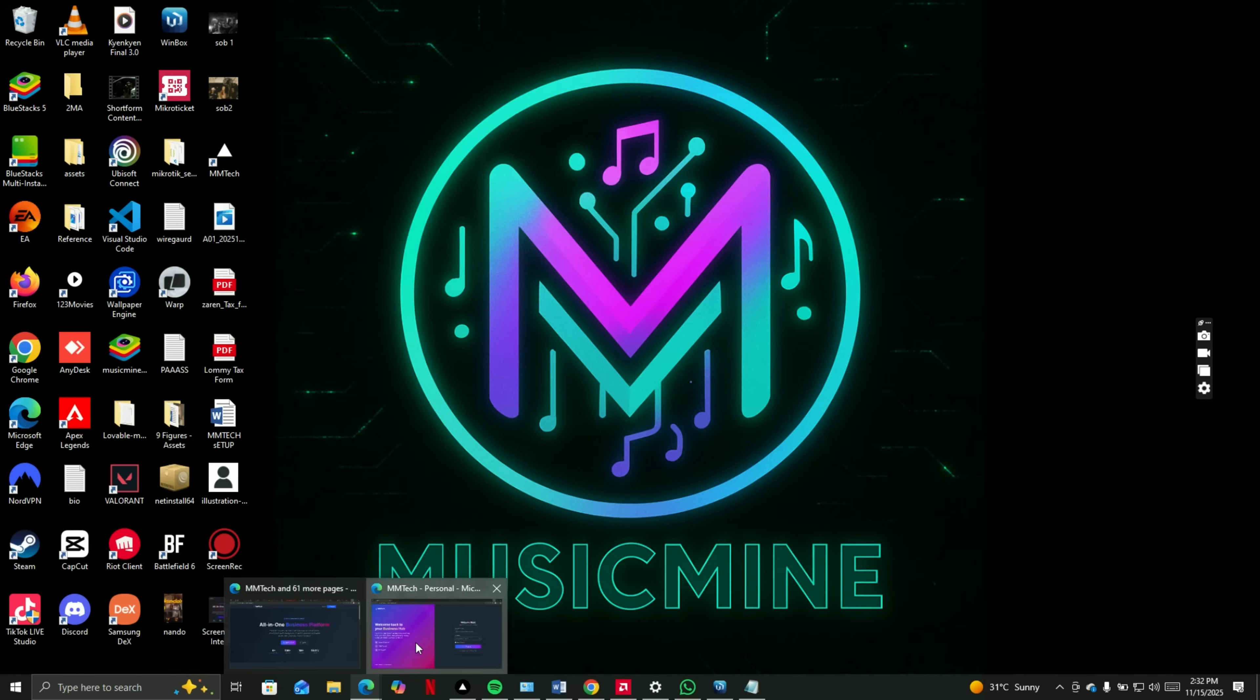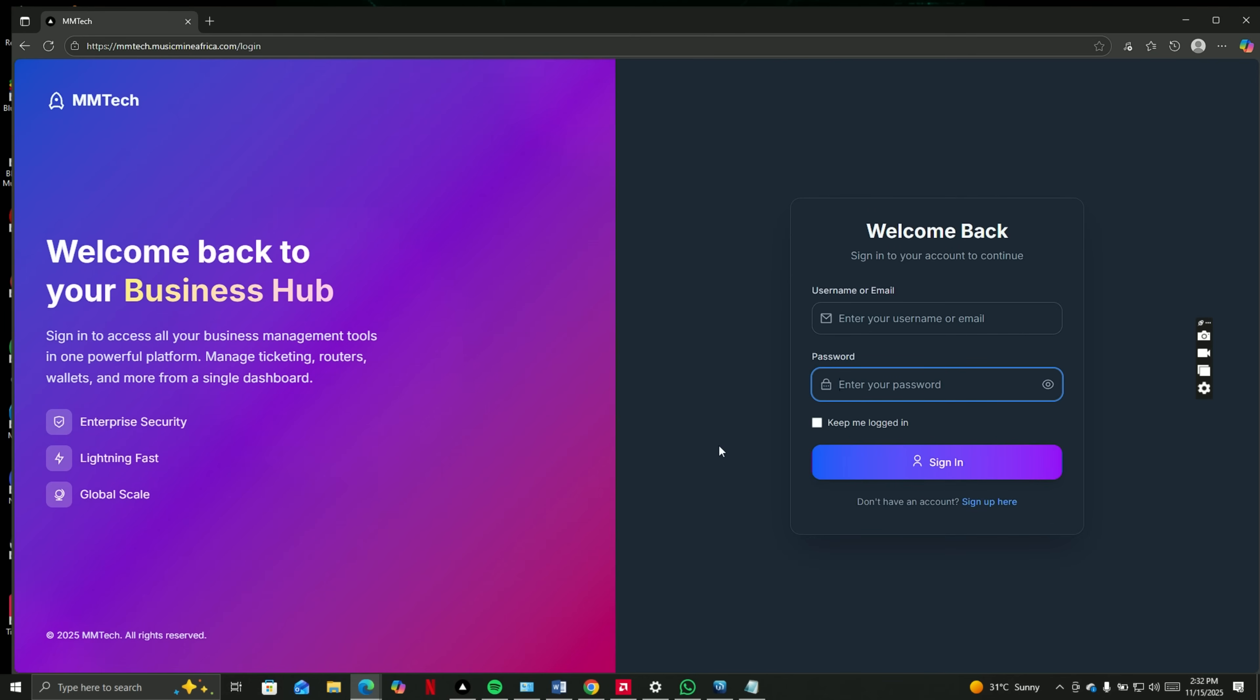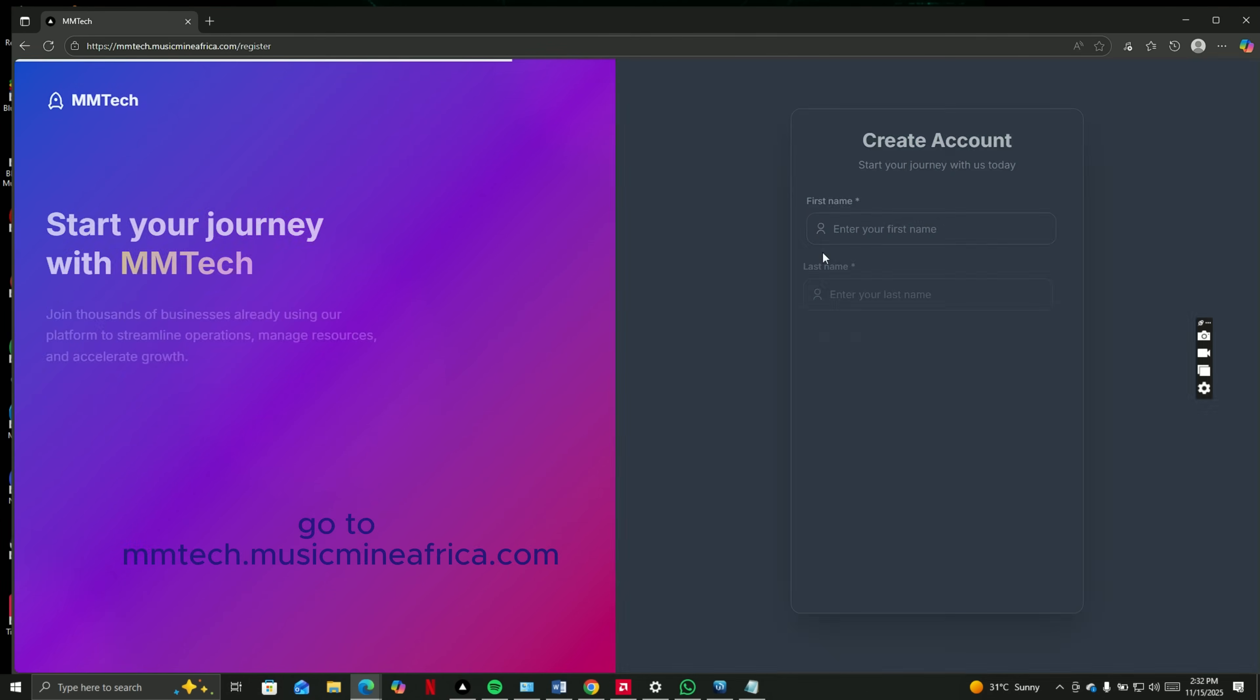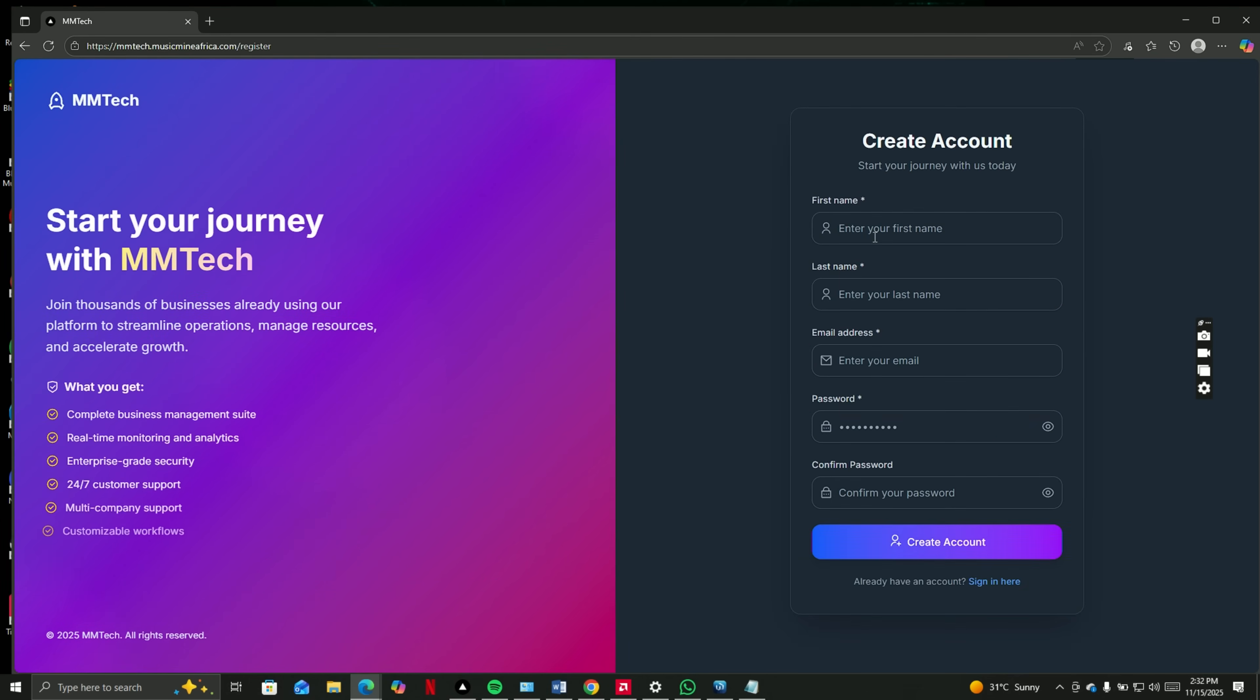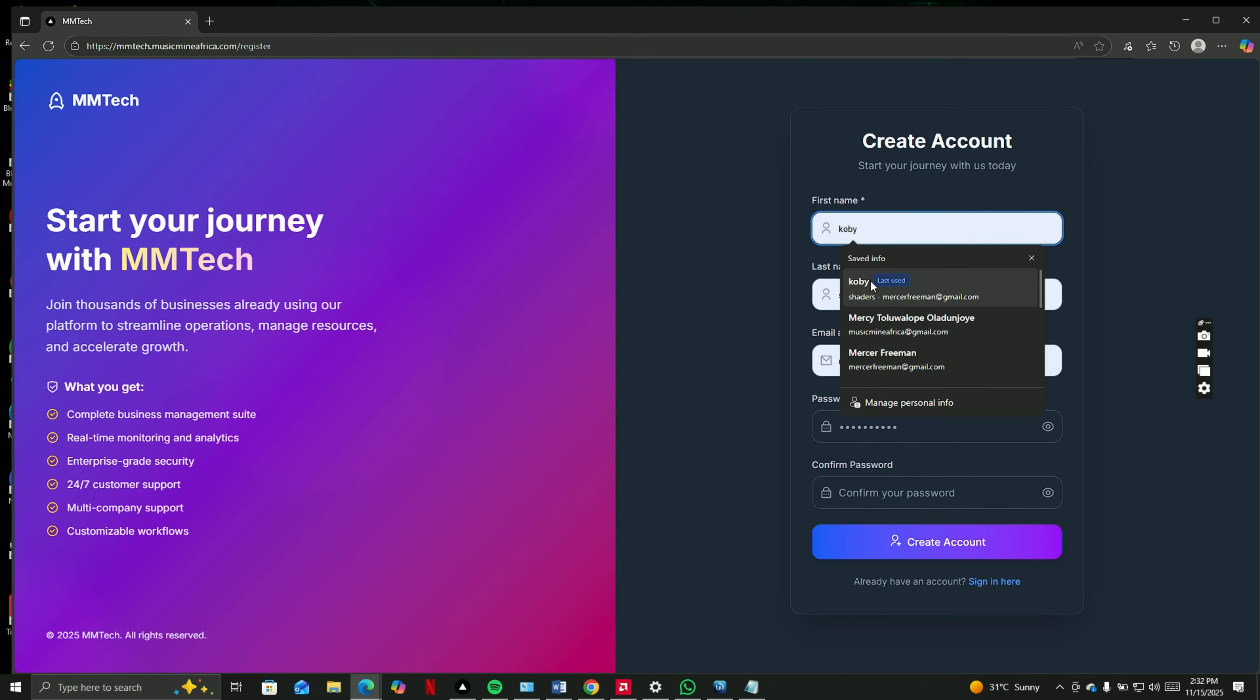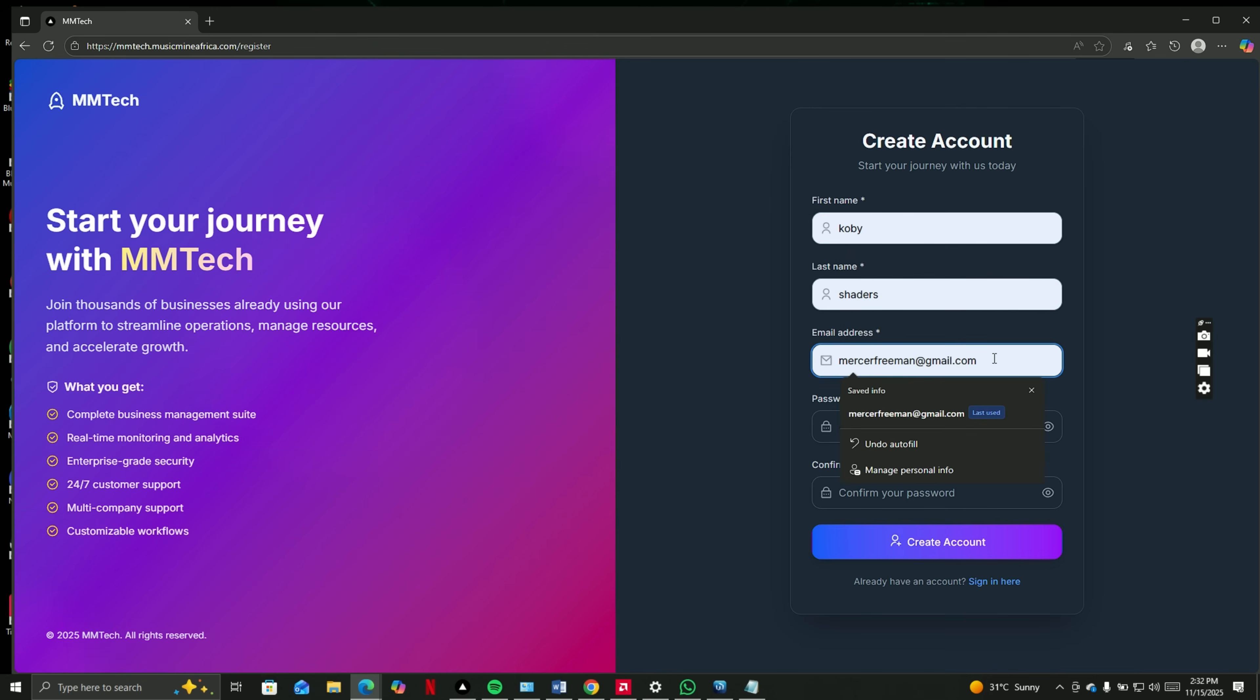Now, head to mmtechmusicmindafrica.com and sign up to our software. It's quite easy. We just need a few details to create an account.